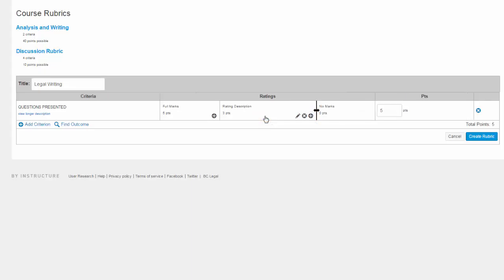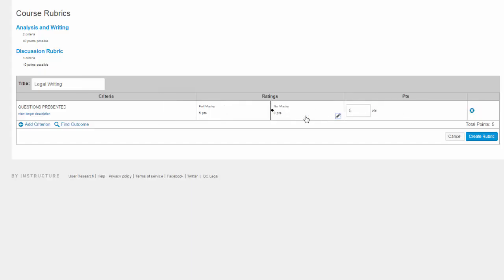Note that you cannot delete the full marks or the no marks rating. You will always have at least two rating options available to help score your rubric.